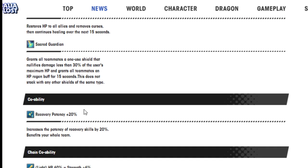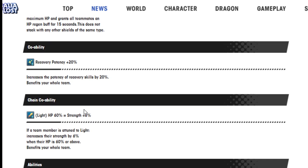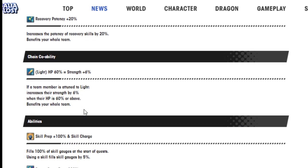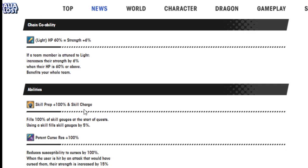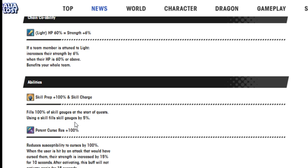Cover potency 20%. Light HP equals HP 6% equals strength 6%. Ability skill prep plus 100% and skill charge fills 100% of the skill gauge at the start of the quest. Using a skill also fills skill gauges by 5%. Okay.